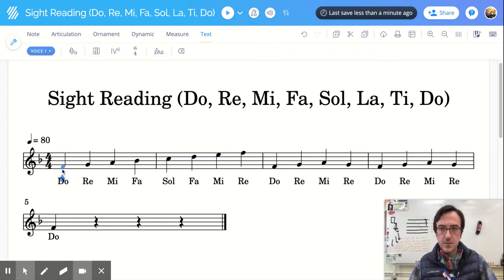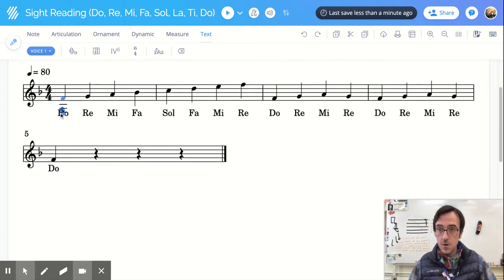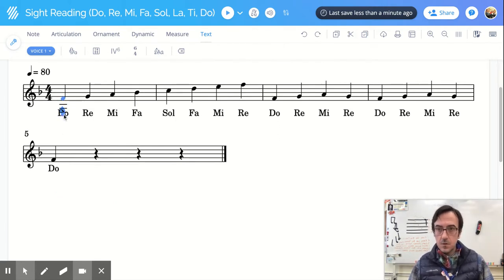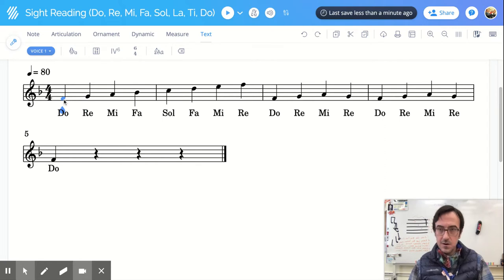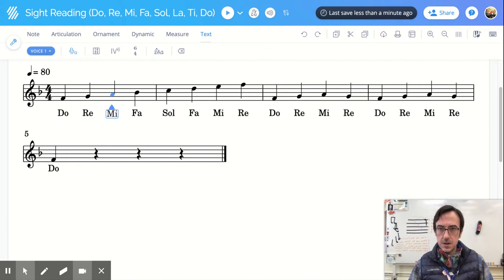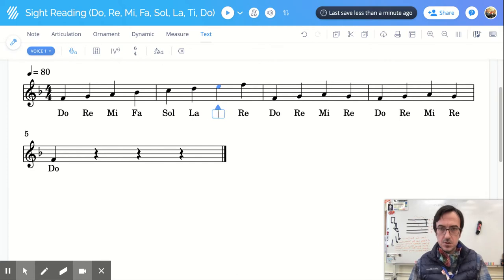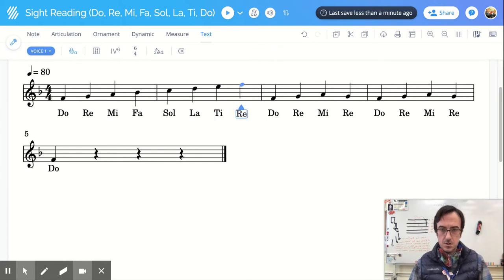All right. So here, check this out now. We have Do, Re, Mi, Fa, Sol, La, Ti, Do.